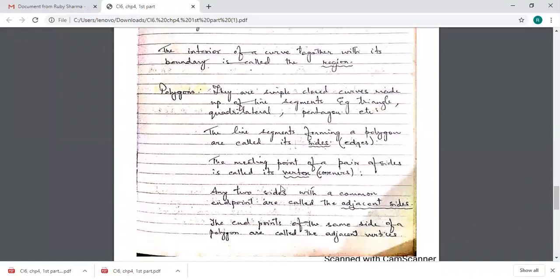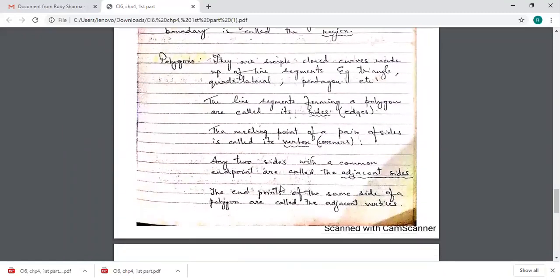The line segments forming a polygon are called sides. The meeting point of a pair of sides — the point where two sides meet — is called the vertex.